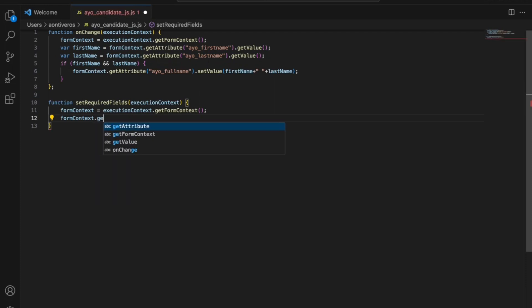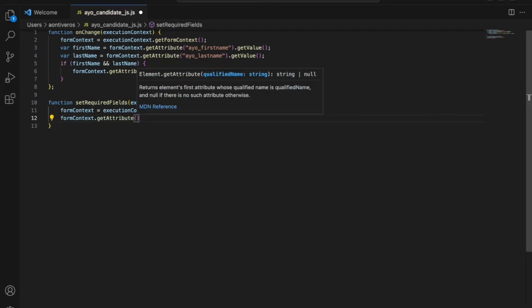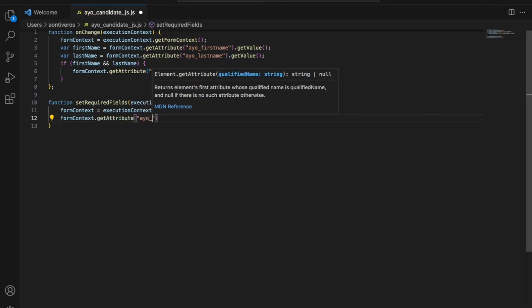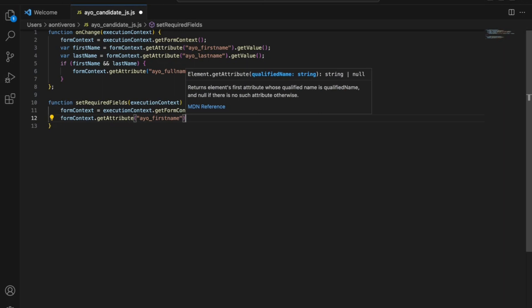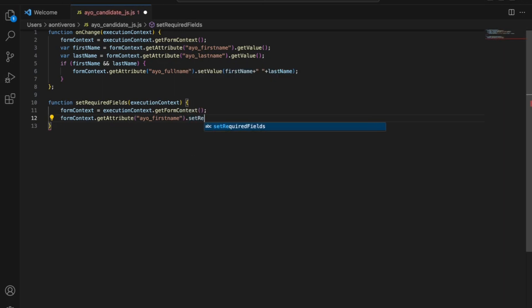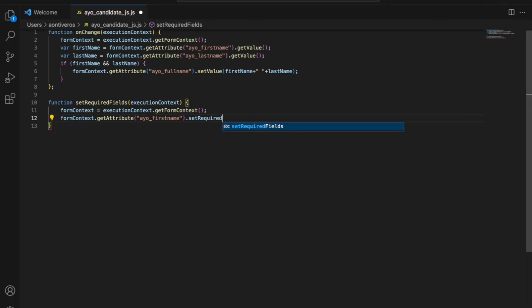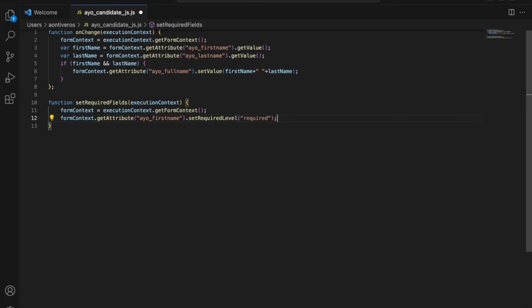I'm going to get the attribute of the name first name. I want to make that required. So these are going to be, like I said, a bunch of little videos, but doing a bunch of really cool stuff. I'm starting you like you are from the very beginning. This is a set required level method. I'm going to set this to required. The options are required, optional, and recommended. As you can imagine, required is the equivalent of business recommended and optional is literally optional.